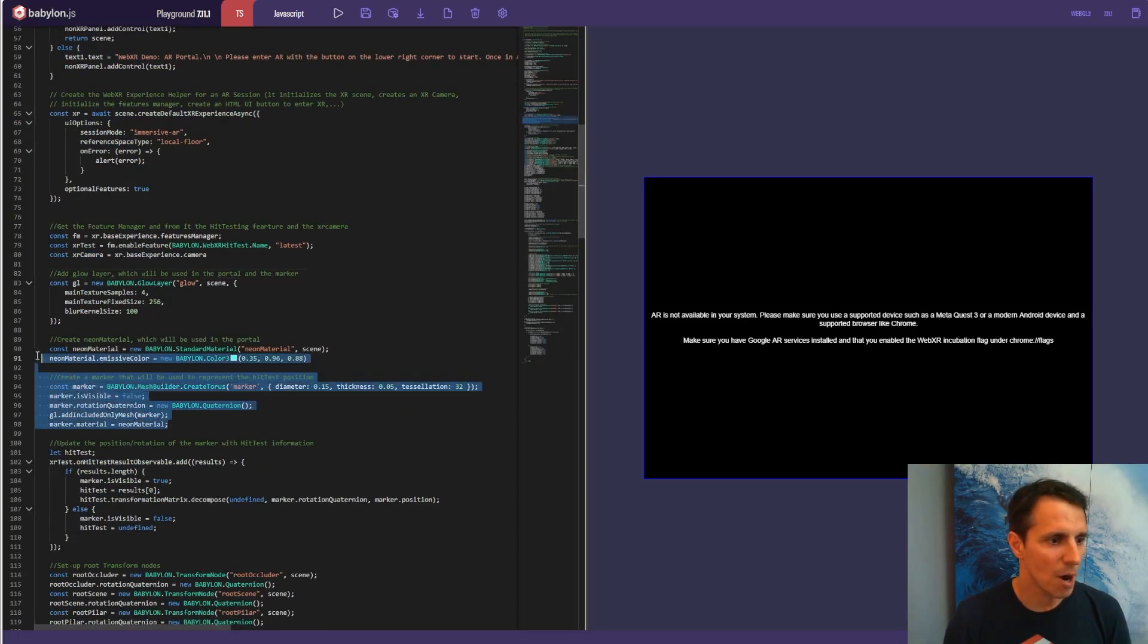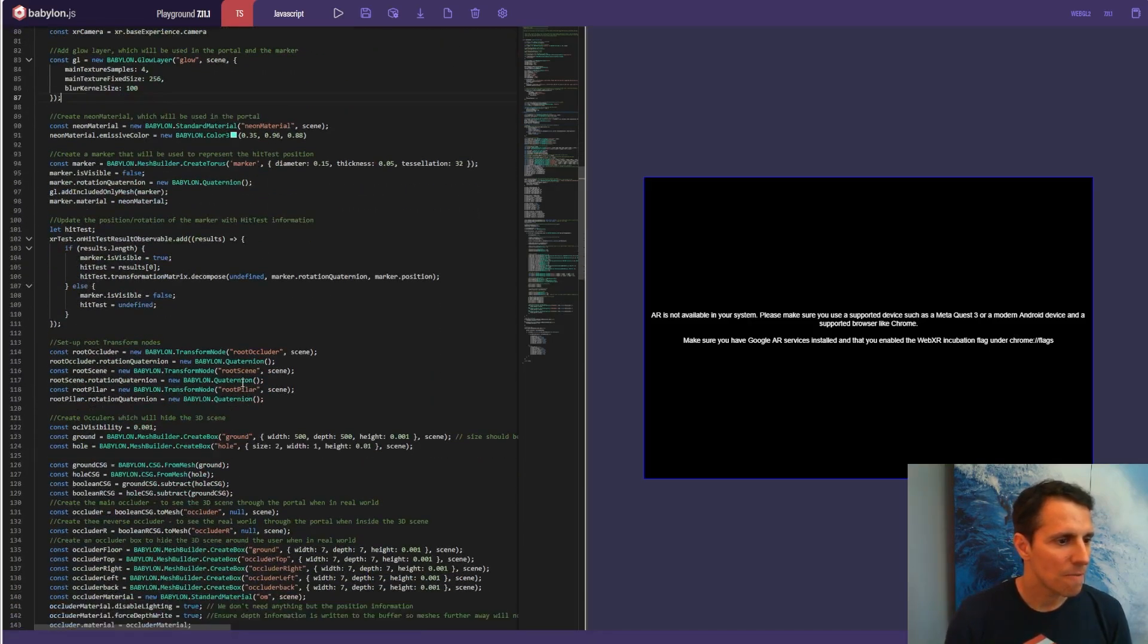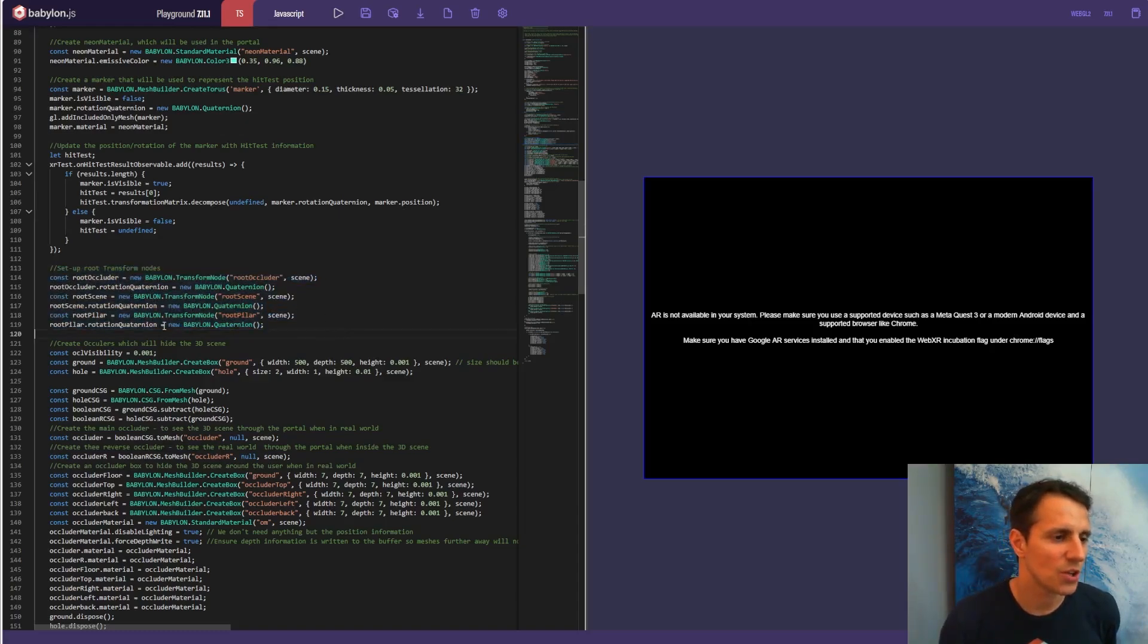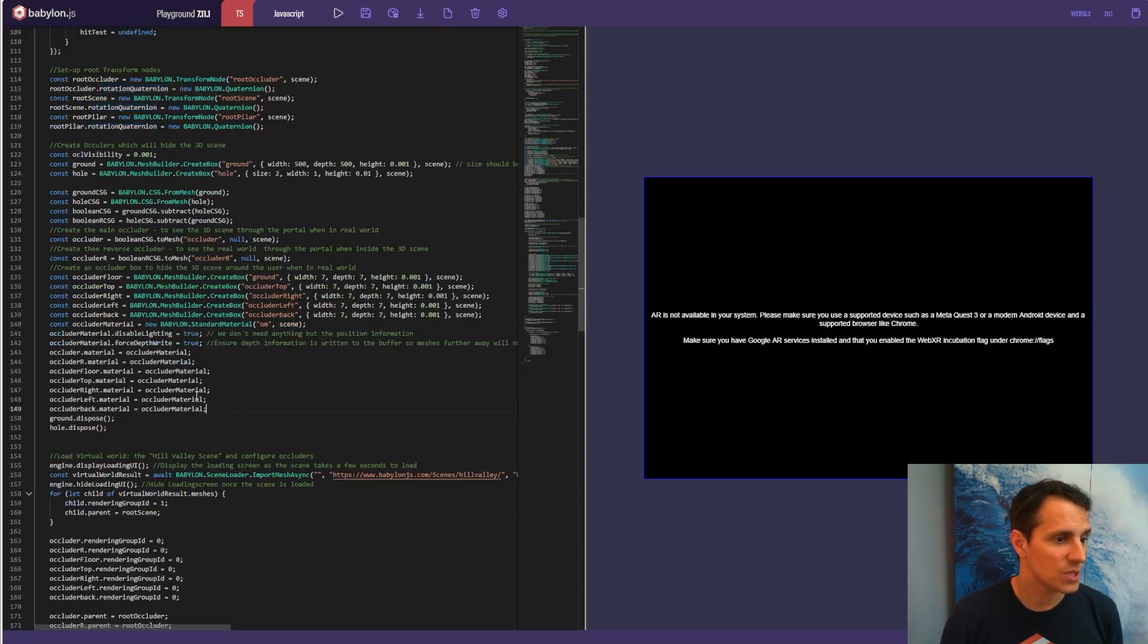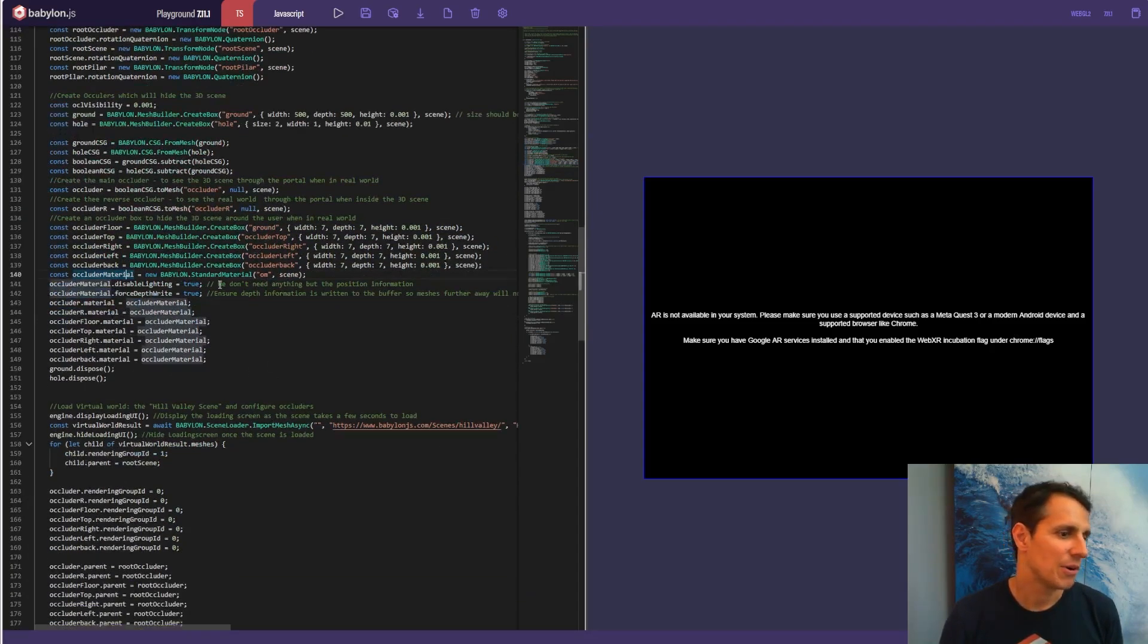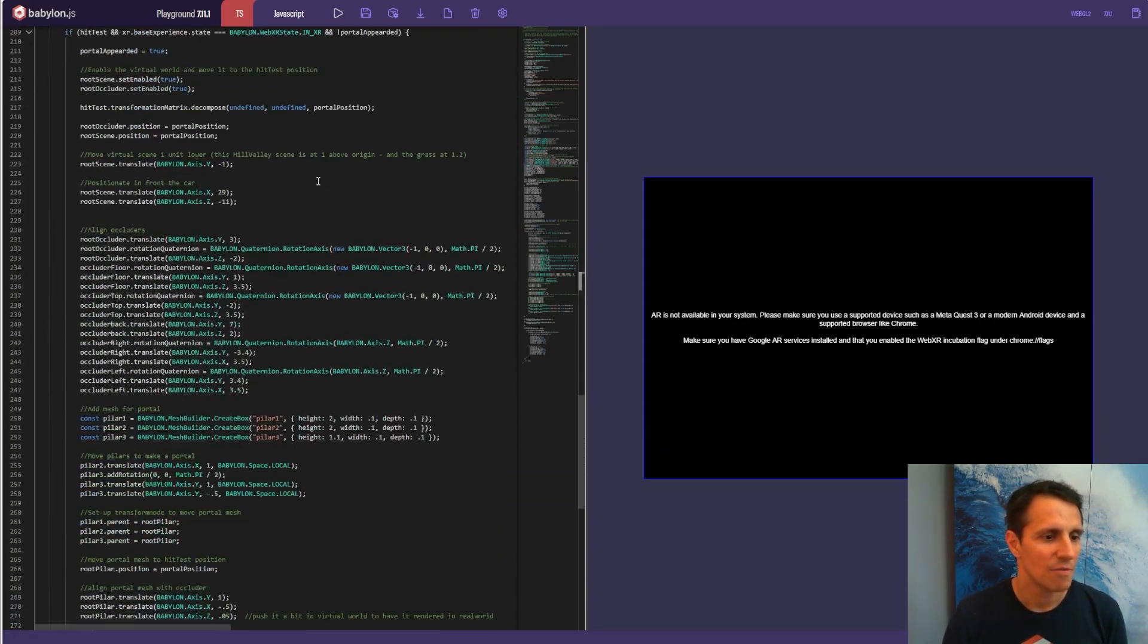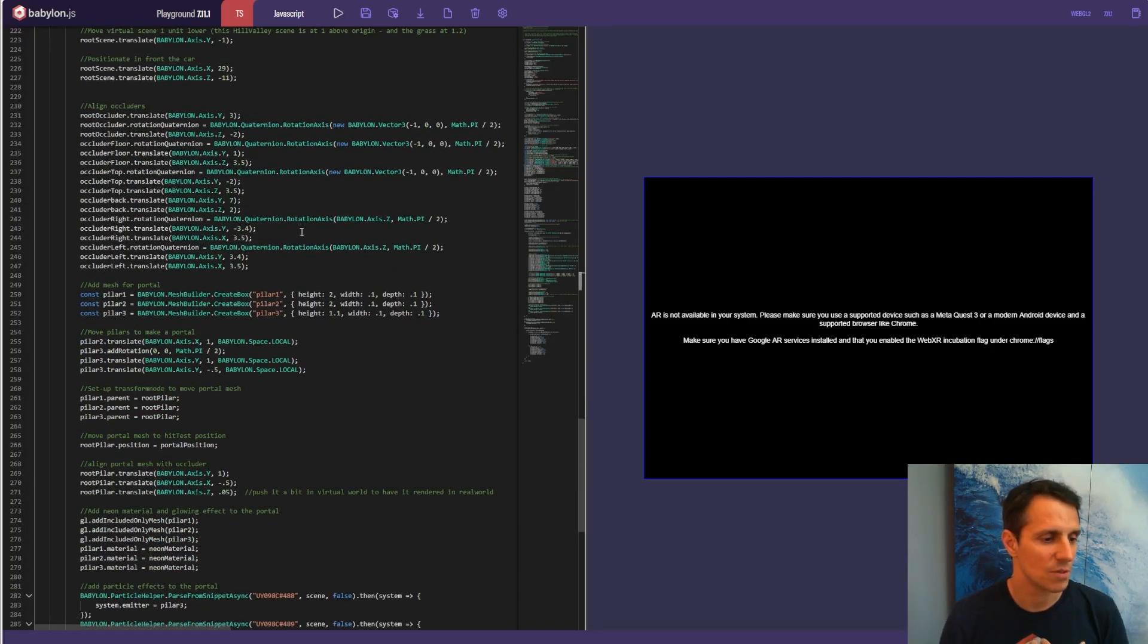Creating the marker, its material, the glowing things that we saw before, setting up the root transform node. So again, very important to move the different pieces relative to each other between the portal, the 3D scene and the occluder. And finally, that's where you see this occluder box, right? So a pretty basic top-down occluder. And then I've just adapted the code with all these different occluders everywhere. But it is the same code than the one we described in the previous video.